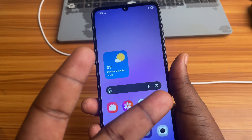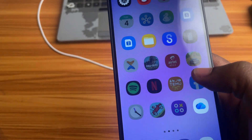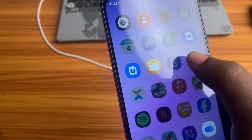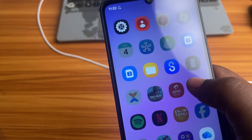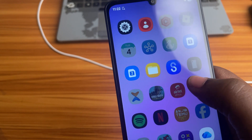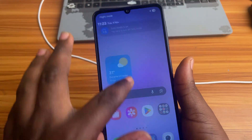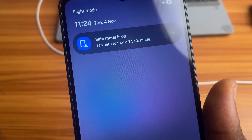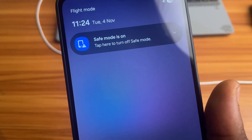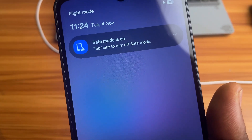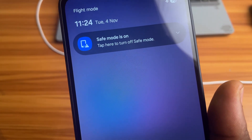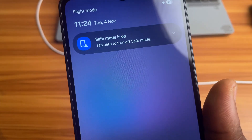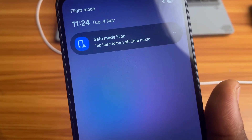The first method is only available on some Android phones because your manufacturer might not have this enabled on your phone. What you want to do is swipe your phone down from the top of the screen, and you will see a notification that shows Safe Mode is on. If that is available on your phone, then this method is for you. Otherwise, go to the next method.